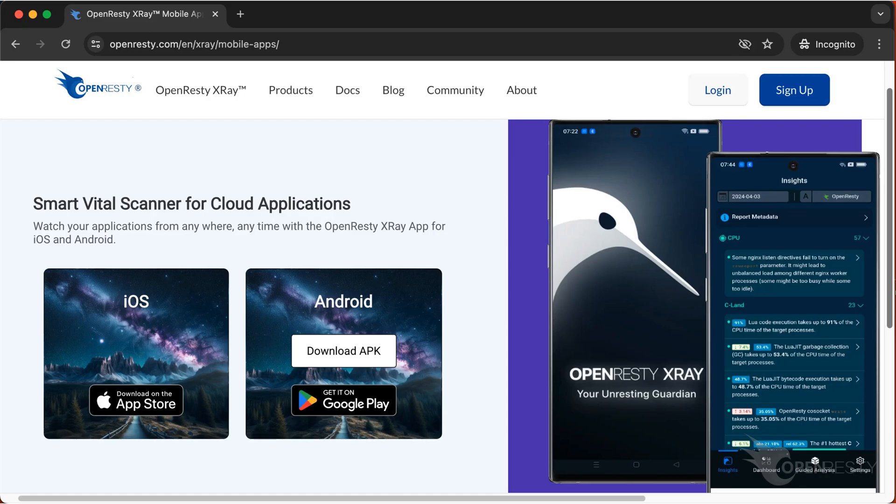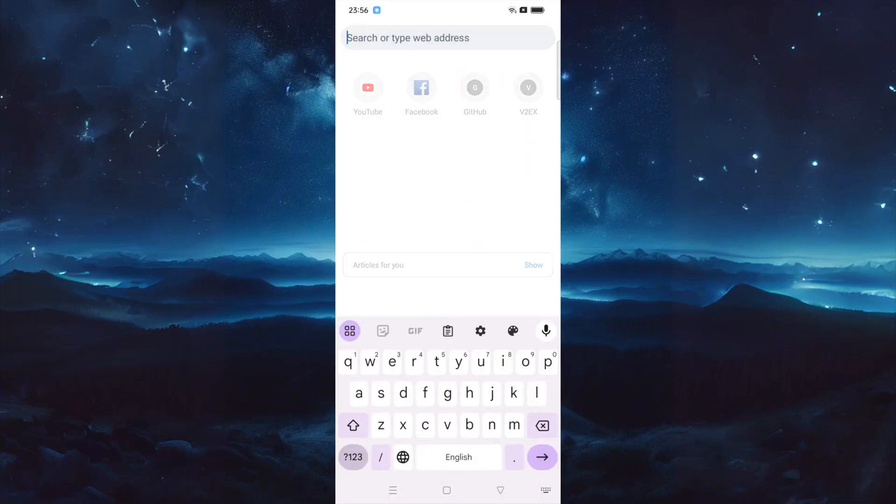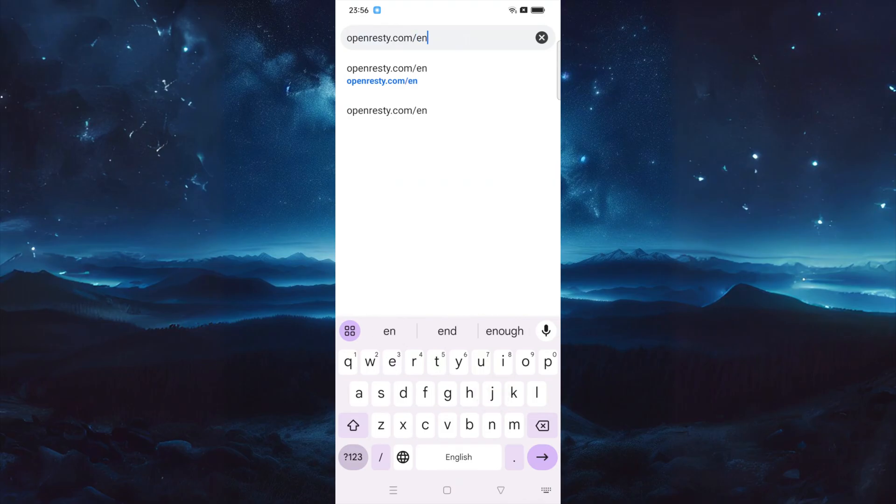OpenResty X-Ray offers official mobile apps, so you can get deep insights from your online applications anywhere and anytime. To get the mobile apps, you can visit the mobile app page on the official OpenResty.com website with your cell phone.